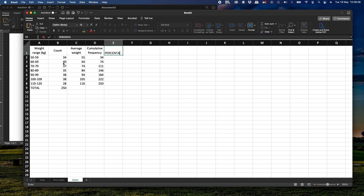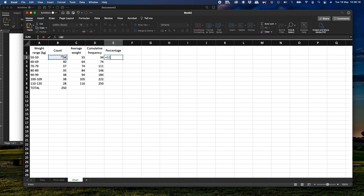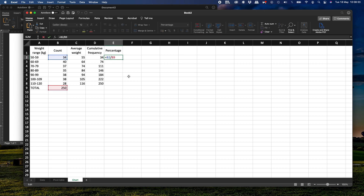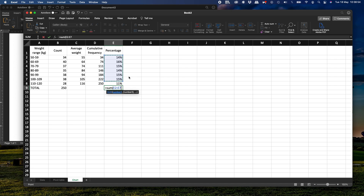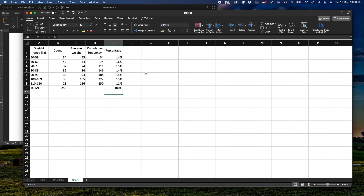Finally, we add a Percentage column showing how much each count represents. We divide each count by the total of 250. We fix the denominator using a dollar sign so it doesn't change when we copy the formula down. The results are 14%, 16%, 15%, 14%, 15%, 15%, and 11%. When we sum everything up, it gives 100%, which is absolutely correct.